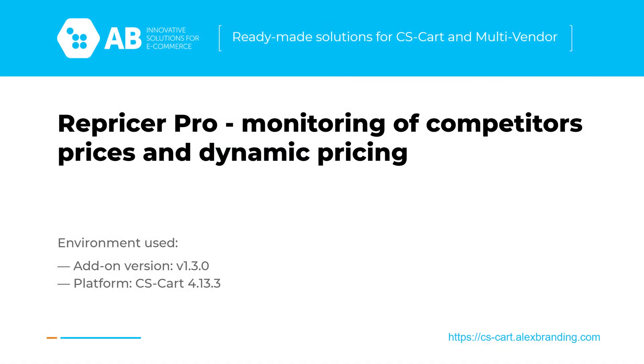Hello friends! This long-awaited update of the Repricer Pro add-on contains many fixes and innovations. In this video I want to review the most important ones. A list of all changes, as always, is available on the release list tab in our store or in the documentation in the corresponding section.